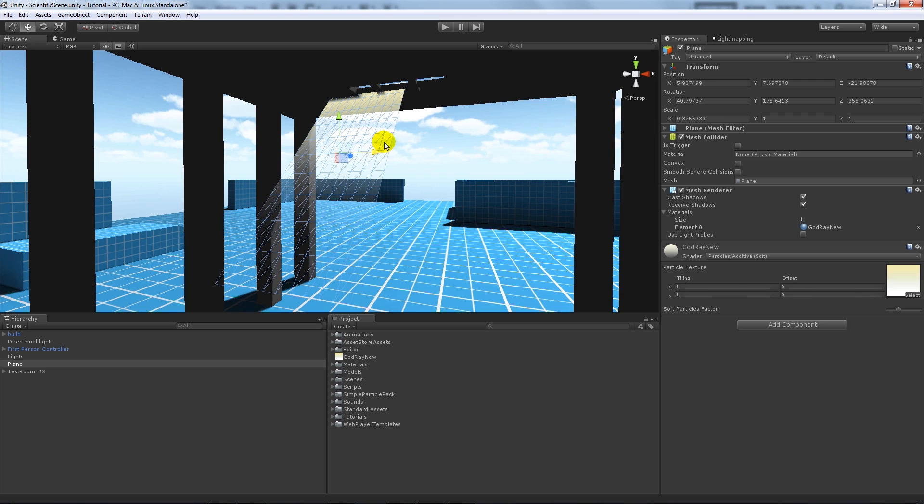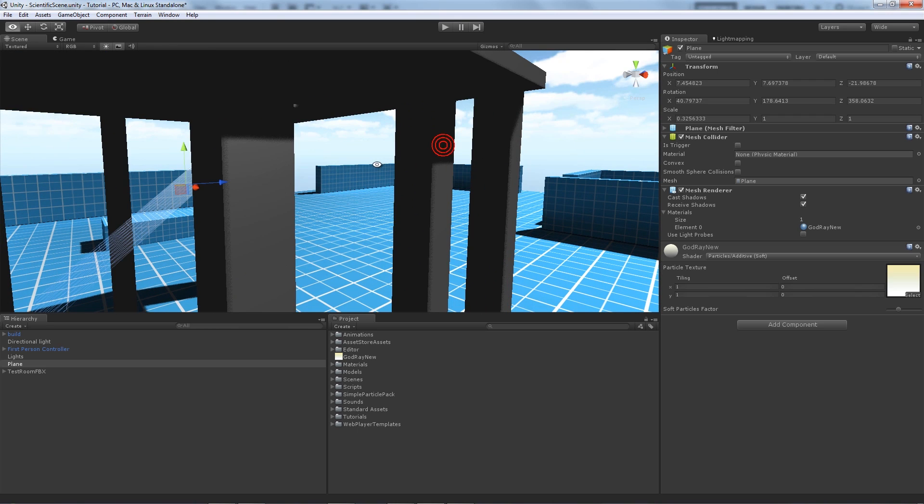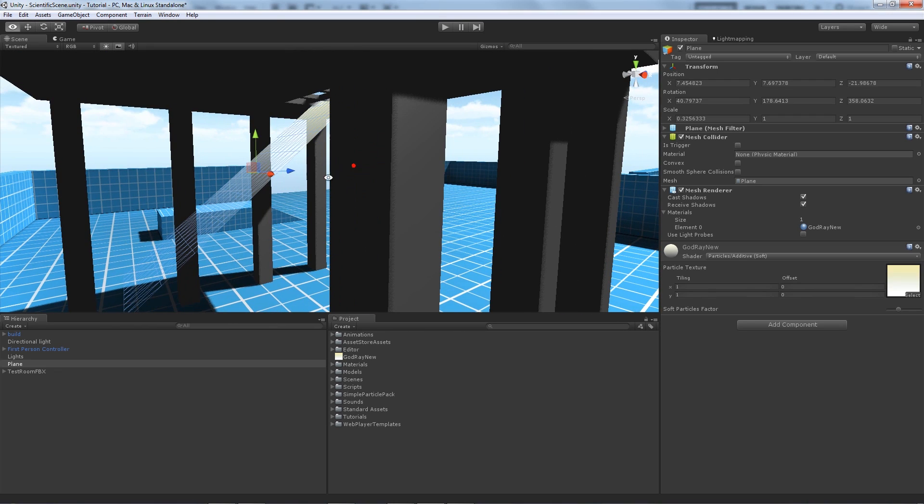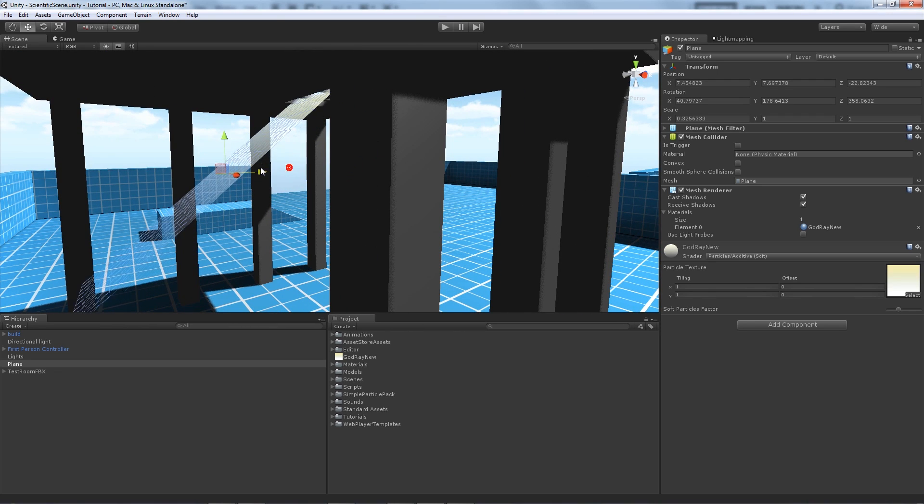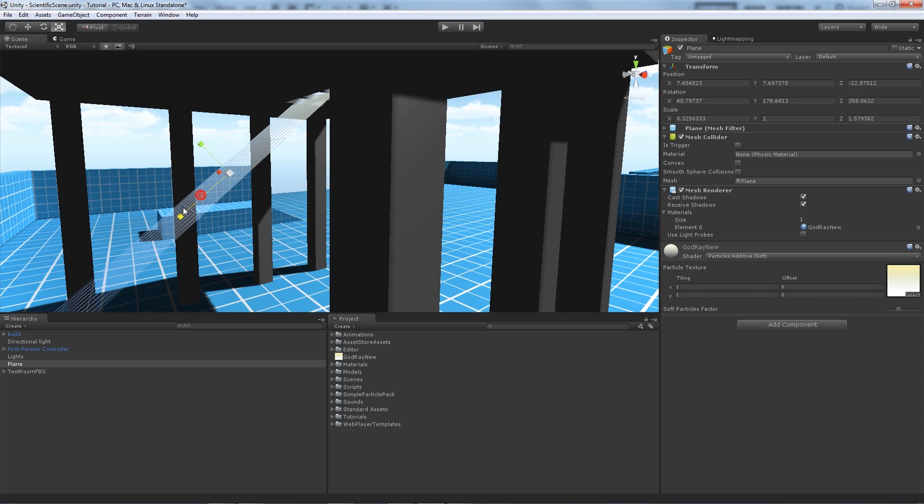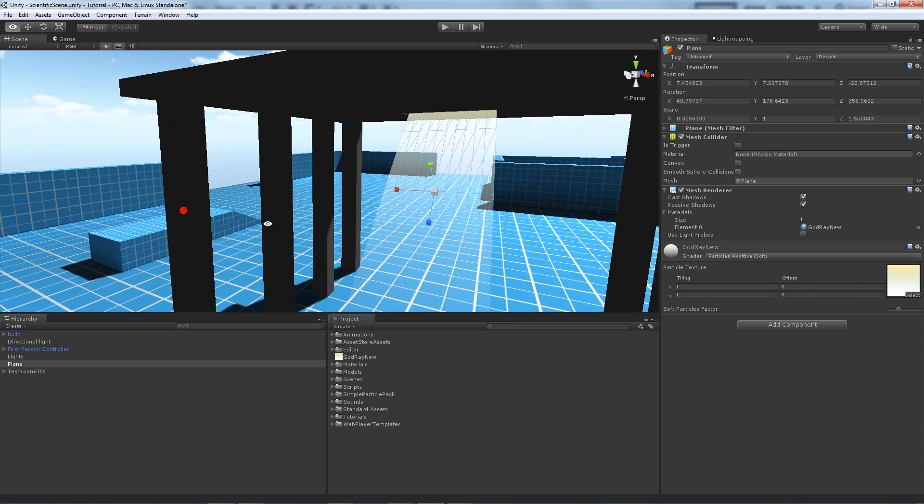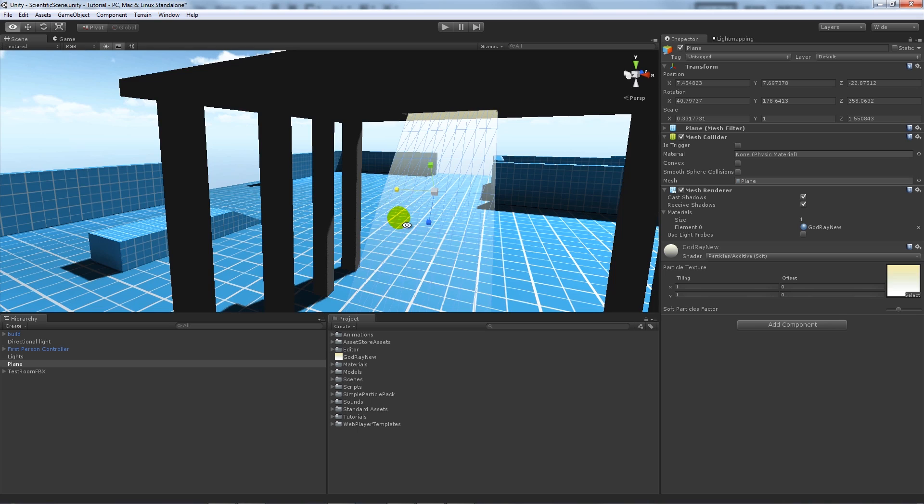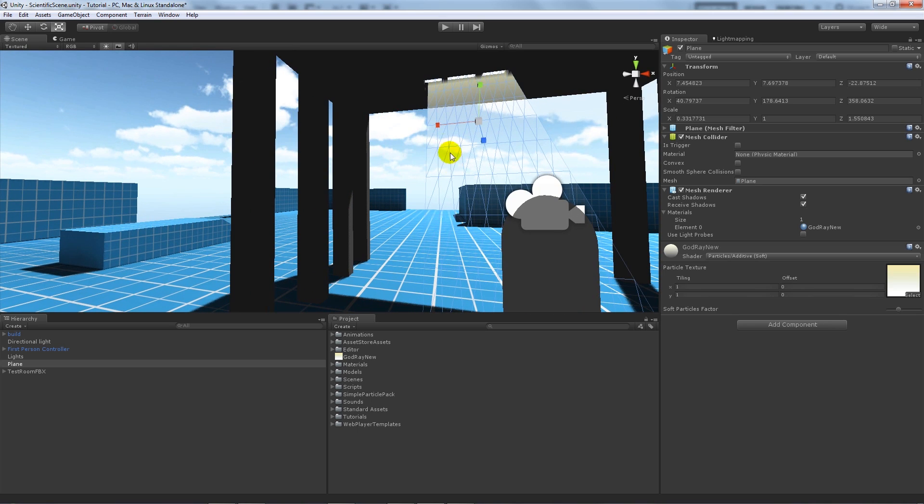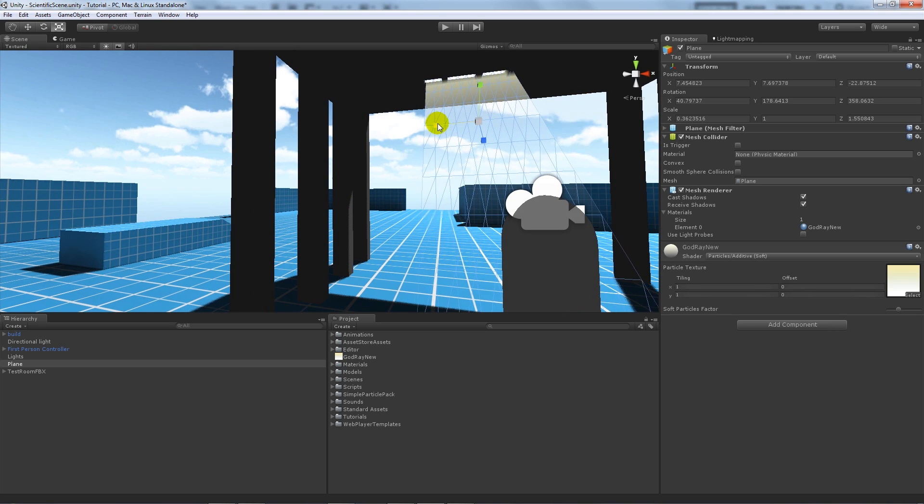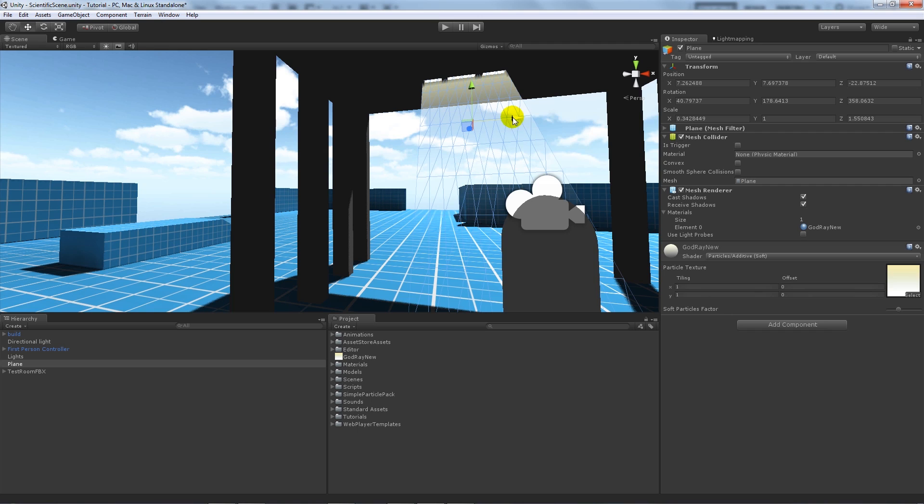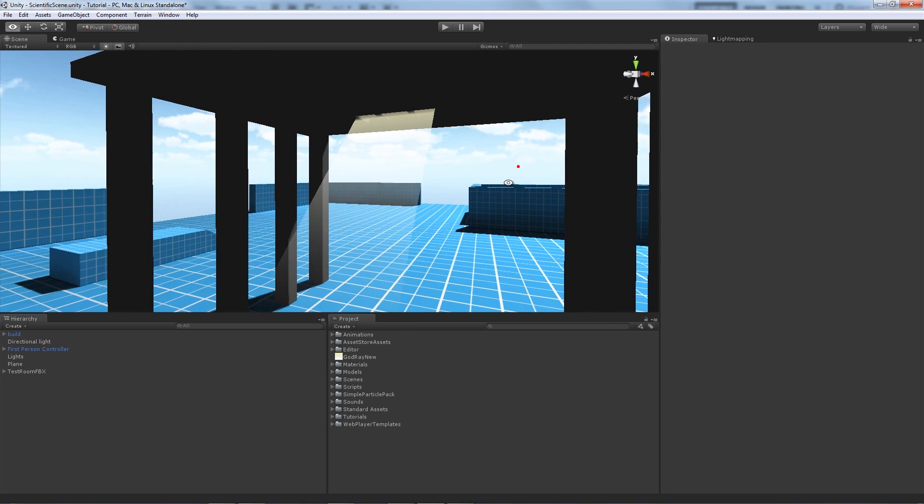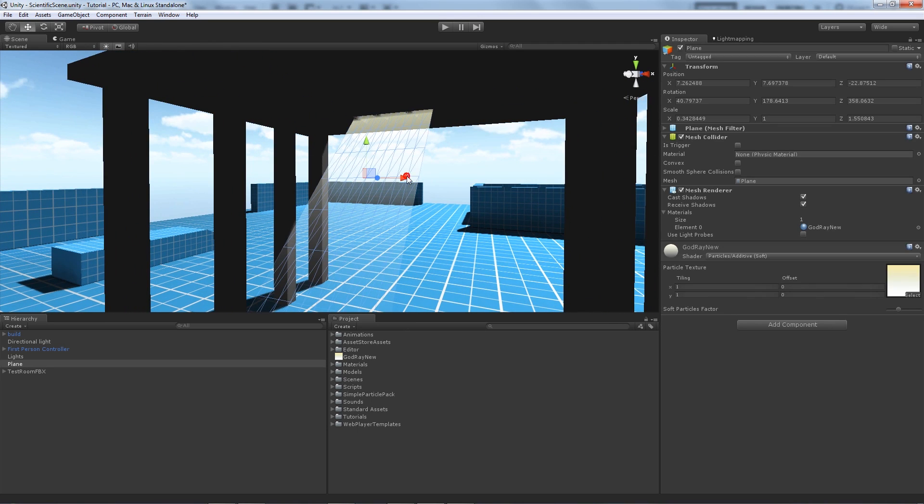And we can change things up, we can make it a bit further forward, we can make it longer, we can make it wider. But we want it to cover the full space of the actual hole we've got. And you can just do different things depending on what you want to use it for.